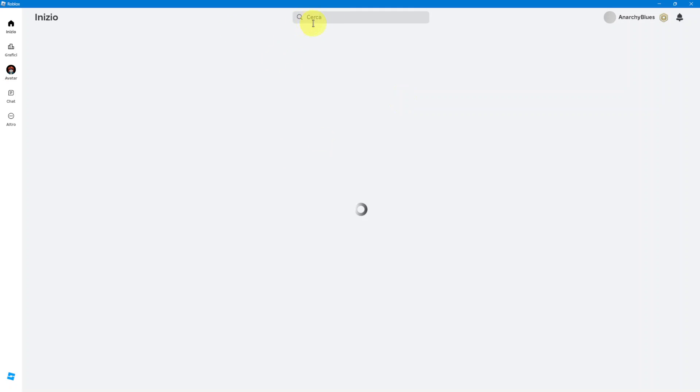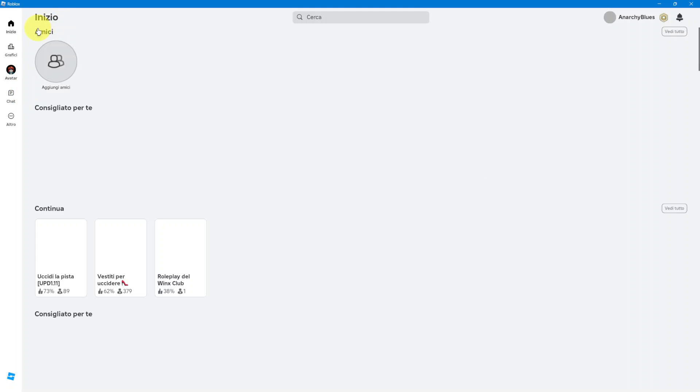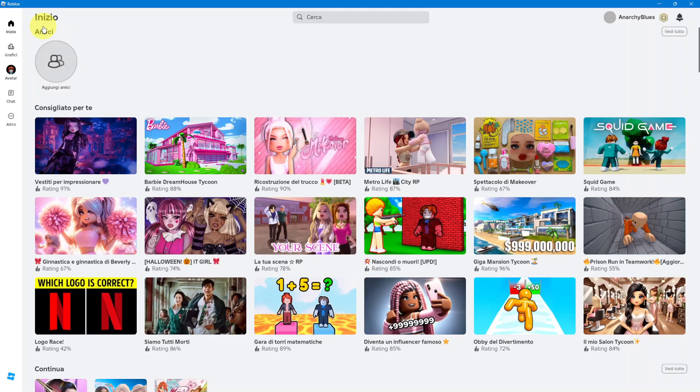you'll notice that the language has already been switched. Before this used to say home, but now it says inizia, which is the Italian word for home.